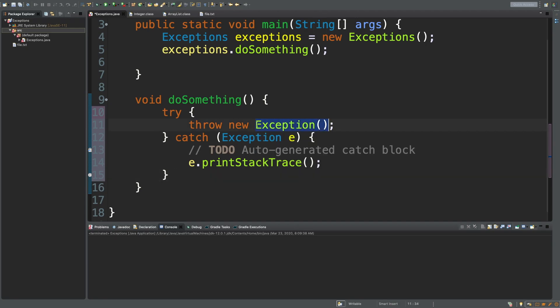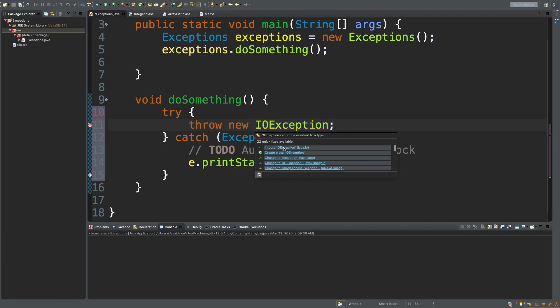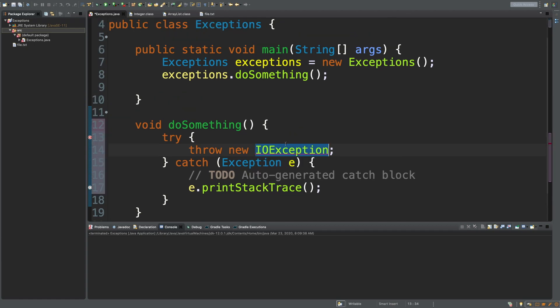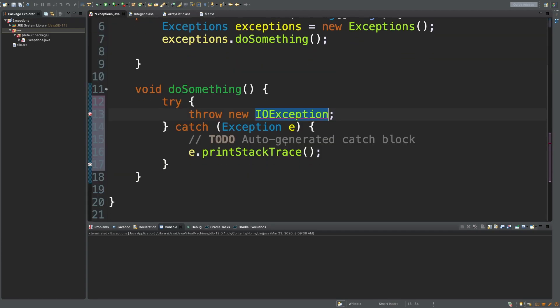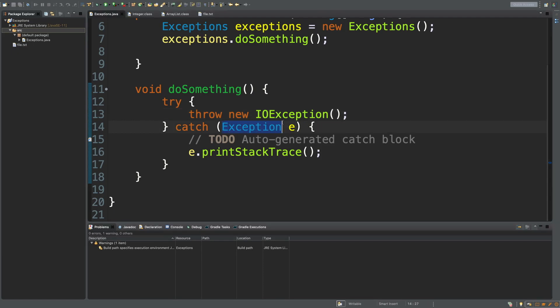So instead of throwing just plain exception, you can throw an IOException. And then hover and select import IOException. And there you go. Oh, and don't forget the parentheses. Now you'll notice when I do this, we're not getting any errors, but we didn't change this catch part.